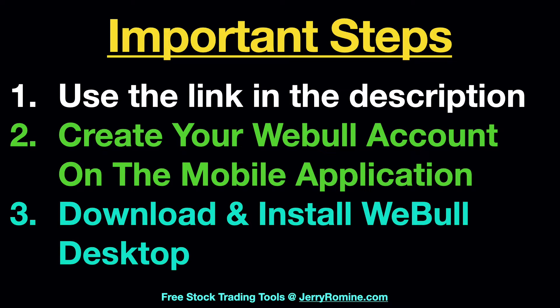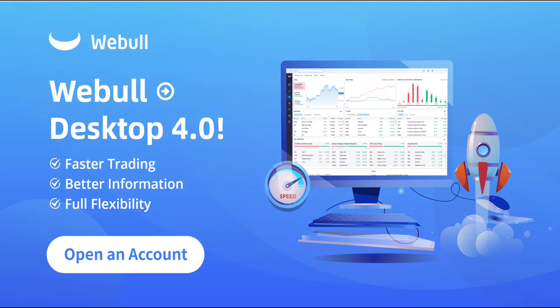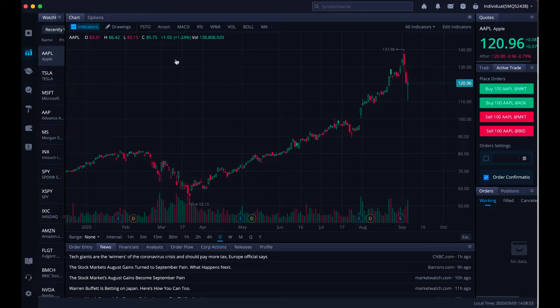My girlfriend is from the Philippines and when she tried to set up Webull desktop, it would not work. So we called Webull and they told her to use the mobile app to install and create her account first and then use the account credentials to install the desktop application. This worked like a charm and I wanted to pass this along so you don't have the same problems.